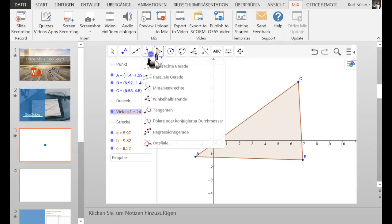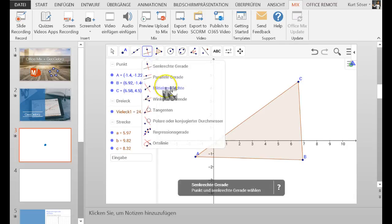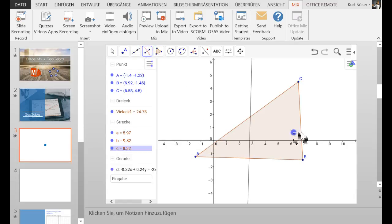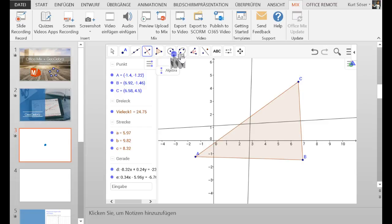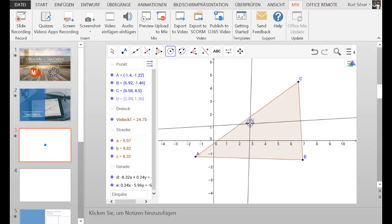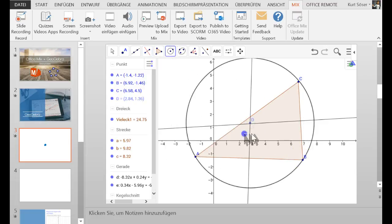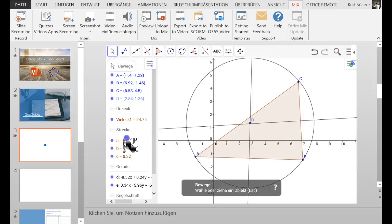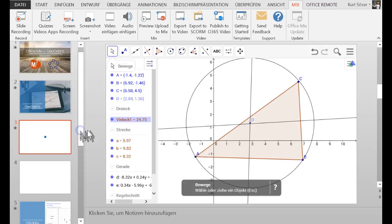There's no problem, I can really use all the powerful tools to create, for example, here the circumference of a triangle. So that's really powerful, I can work with GeoGebra here in Office Mix in the PowerPoint slide.